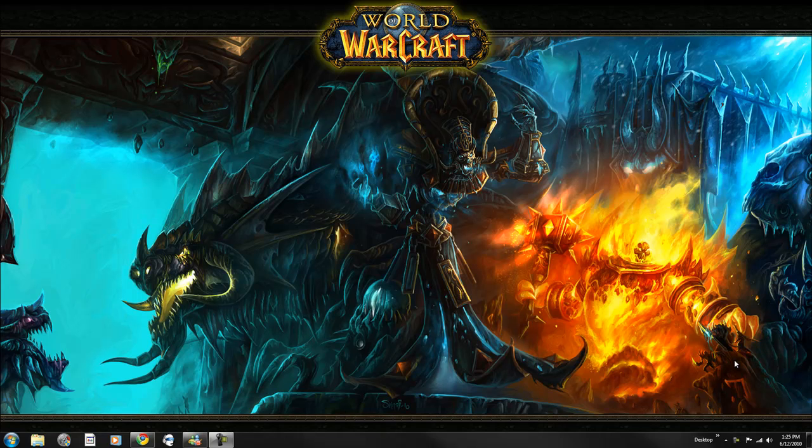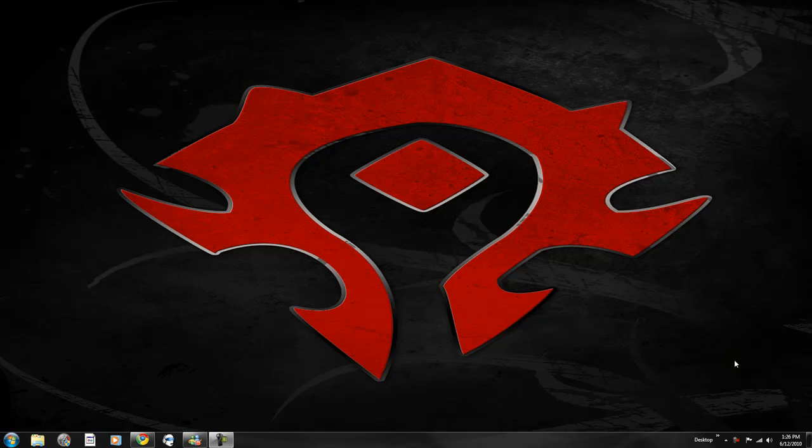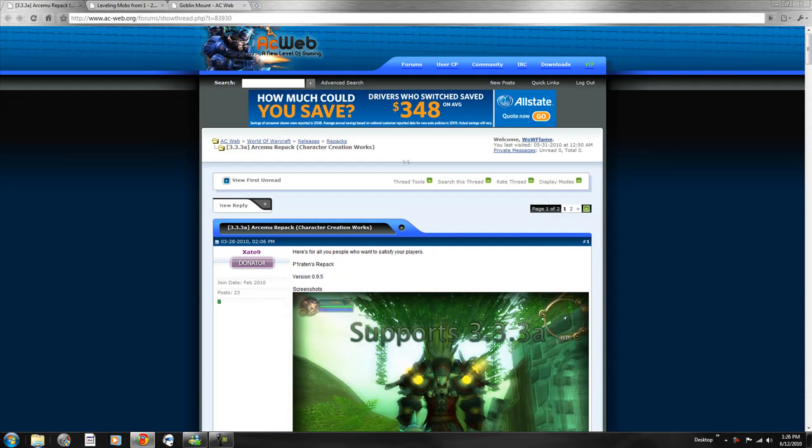Hello guys, welcome to Easy WoW Tutorials. Today I have three things to share with you: a new repack, leveling mobs, and a new custom mount. Let me show it to you.